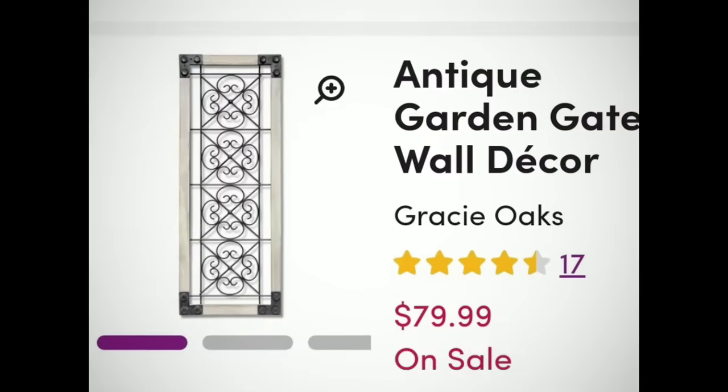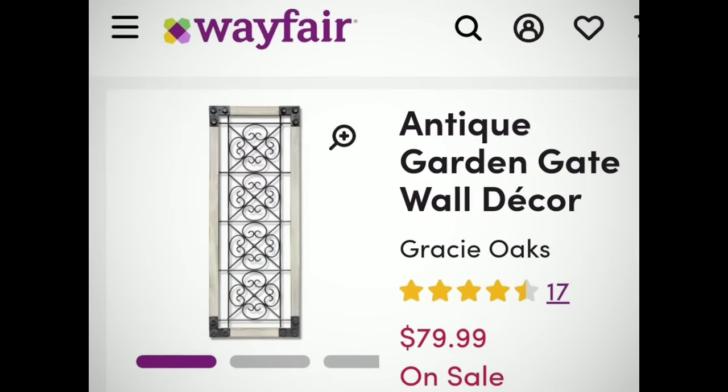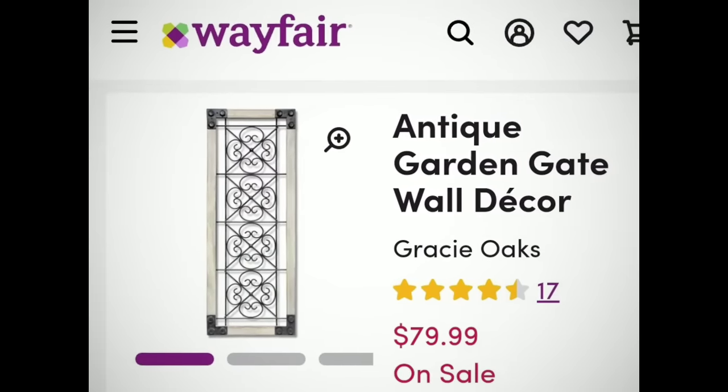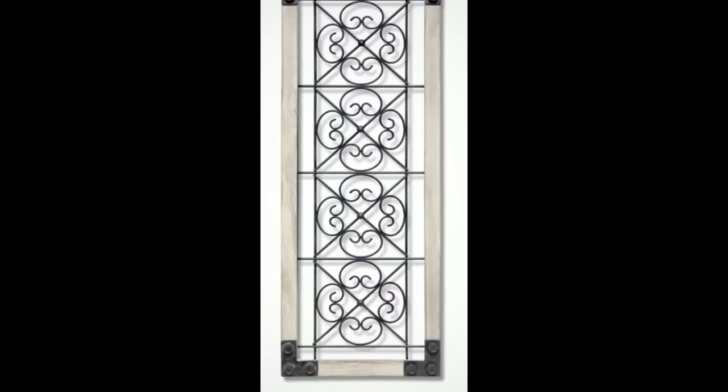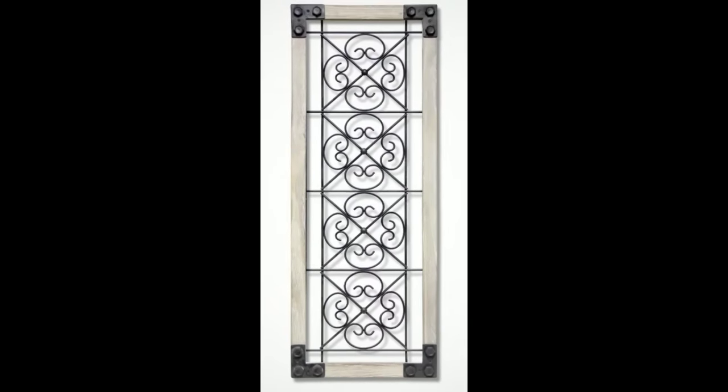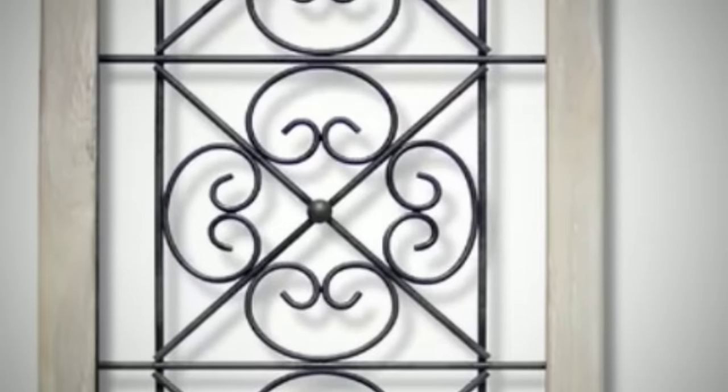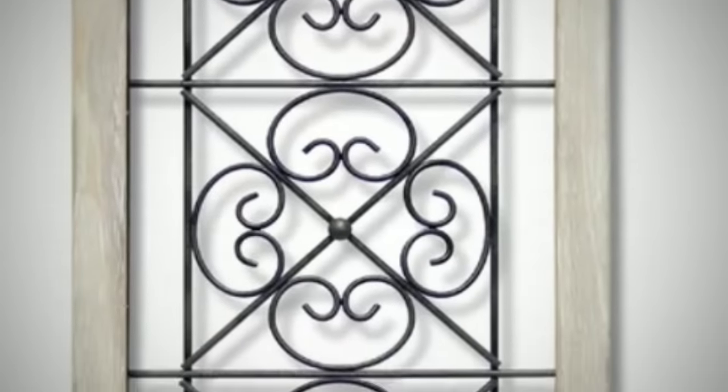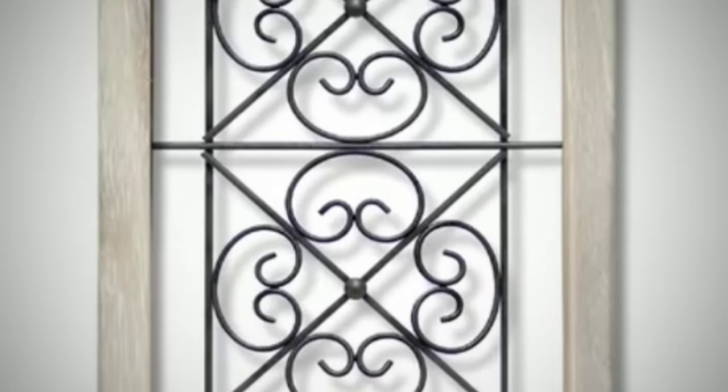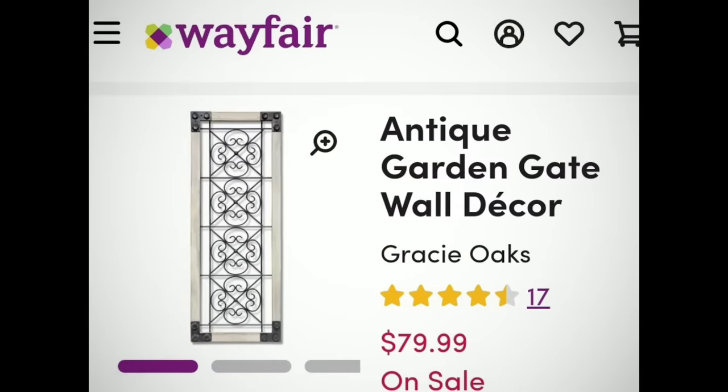Now here is my inspiration photo from Wayfair. I really love the wrought iron pattern paired with the wood in this piece and also those metal hardware corners also caught my eye. So I thought this would be a great project to make so let's dive right into the supply list.